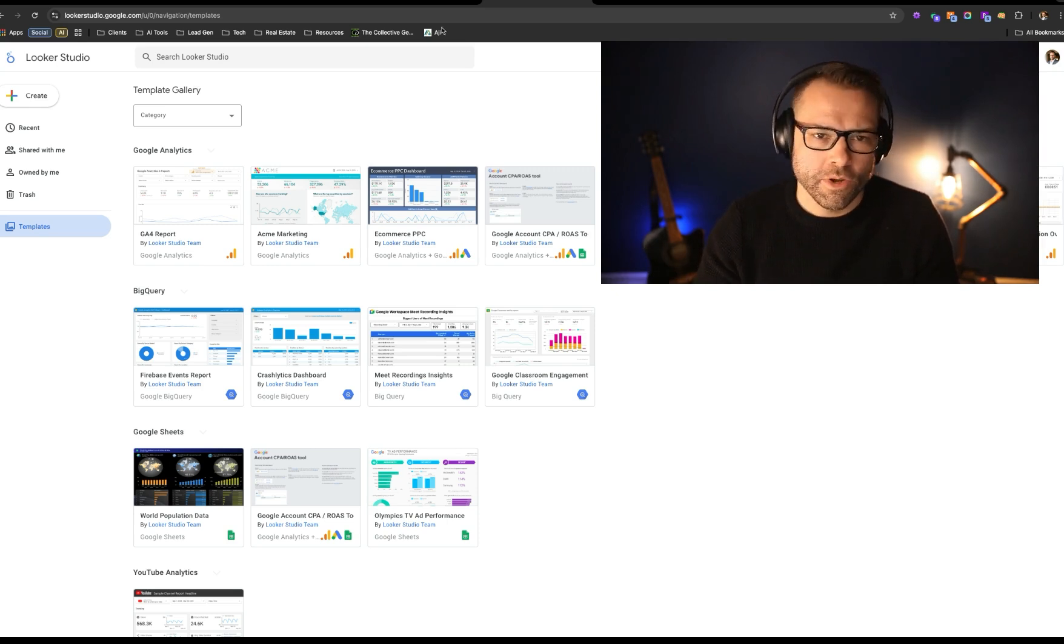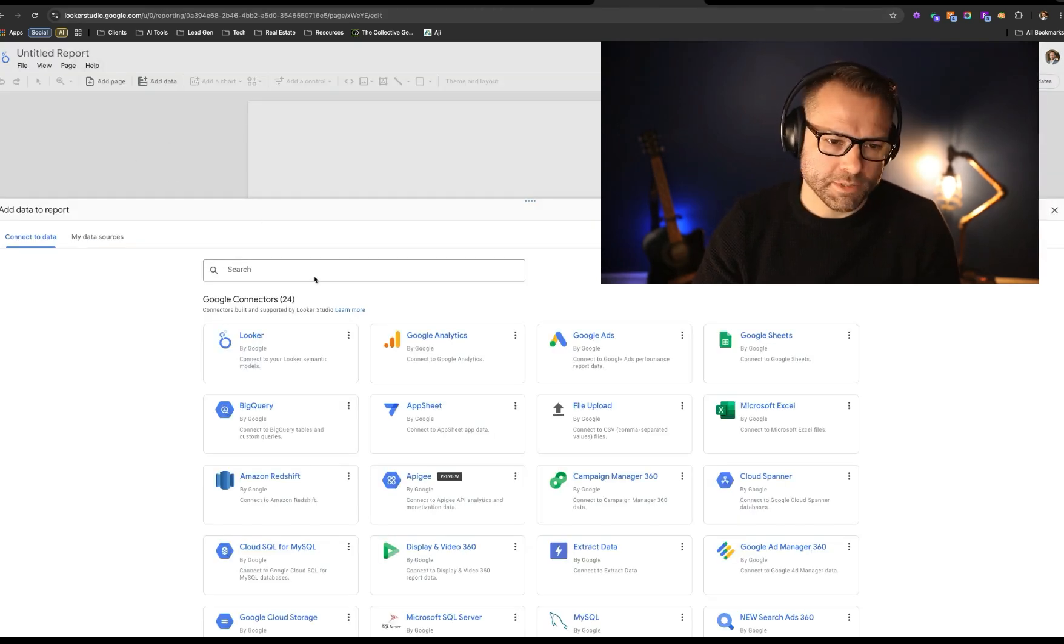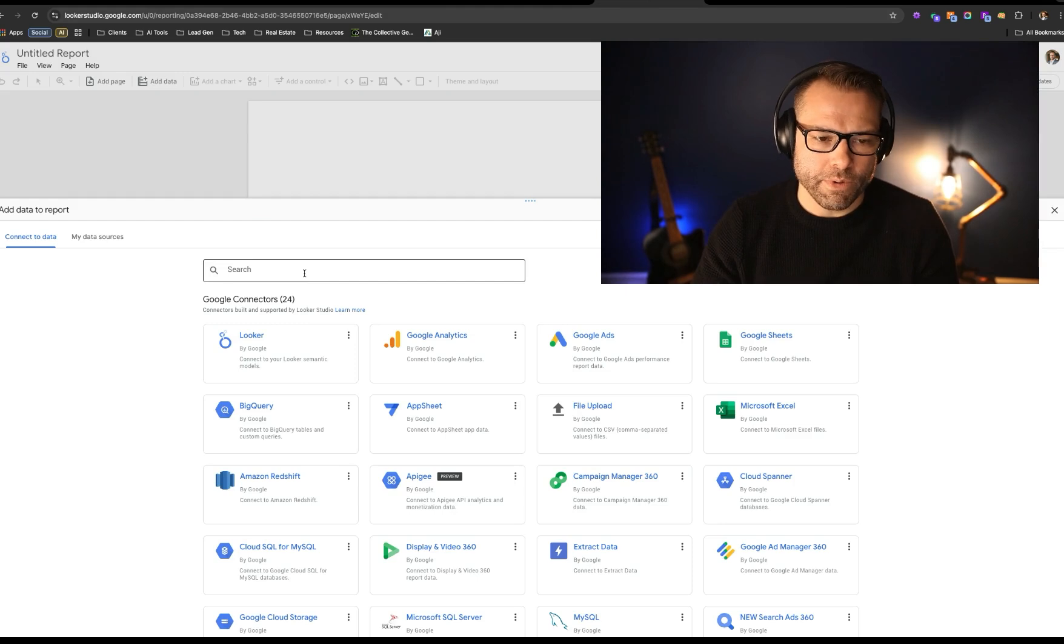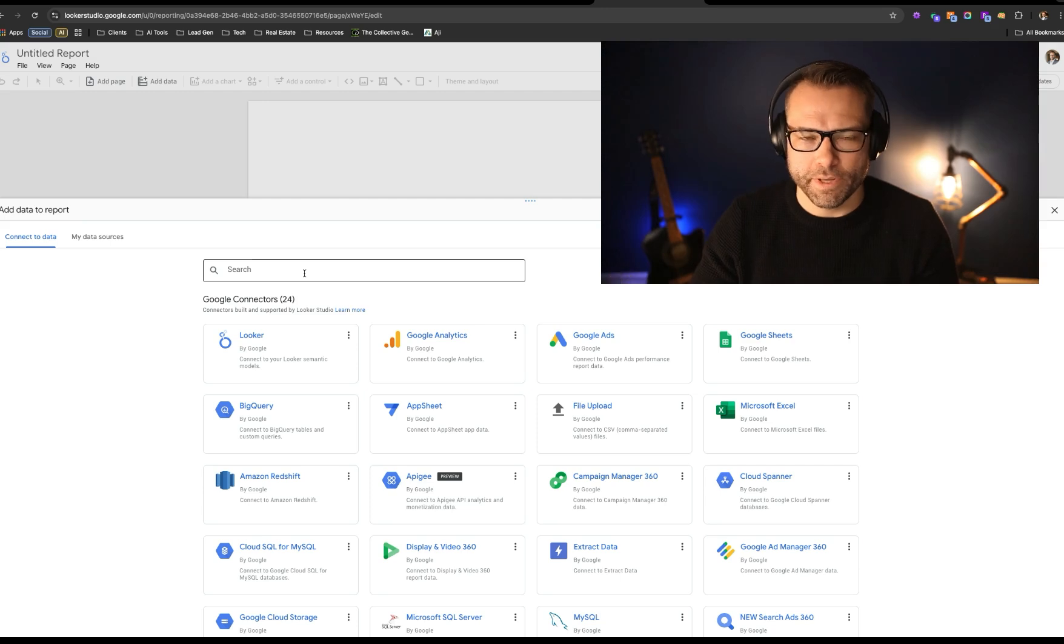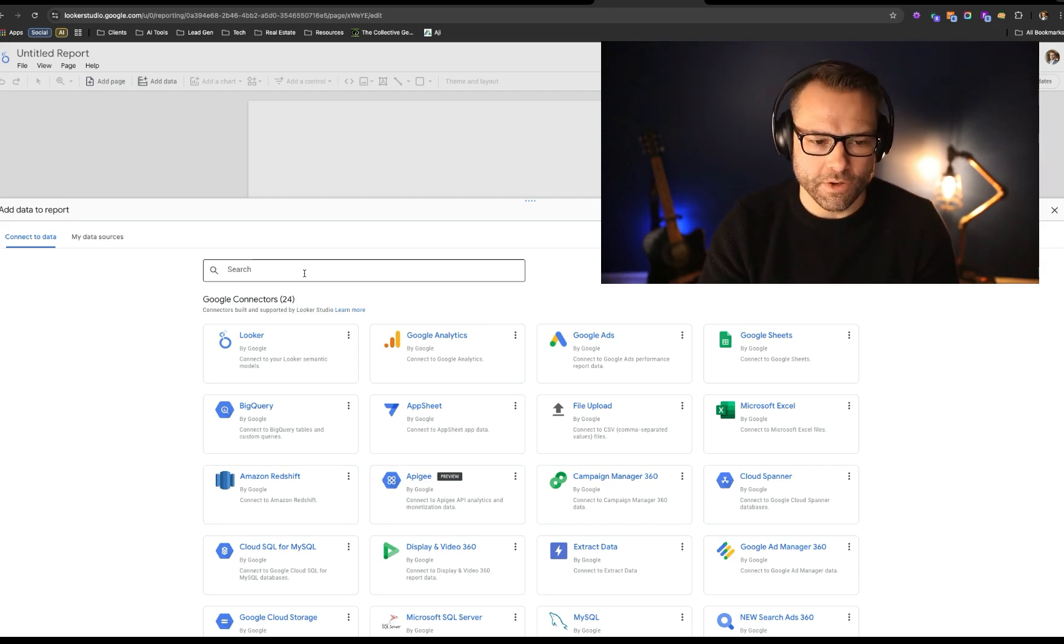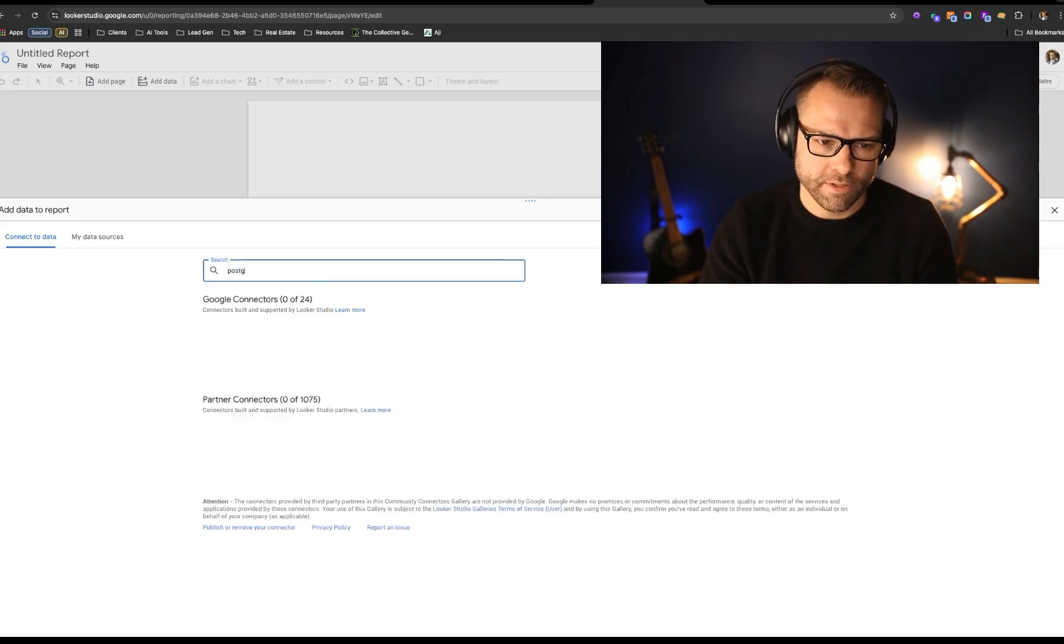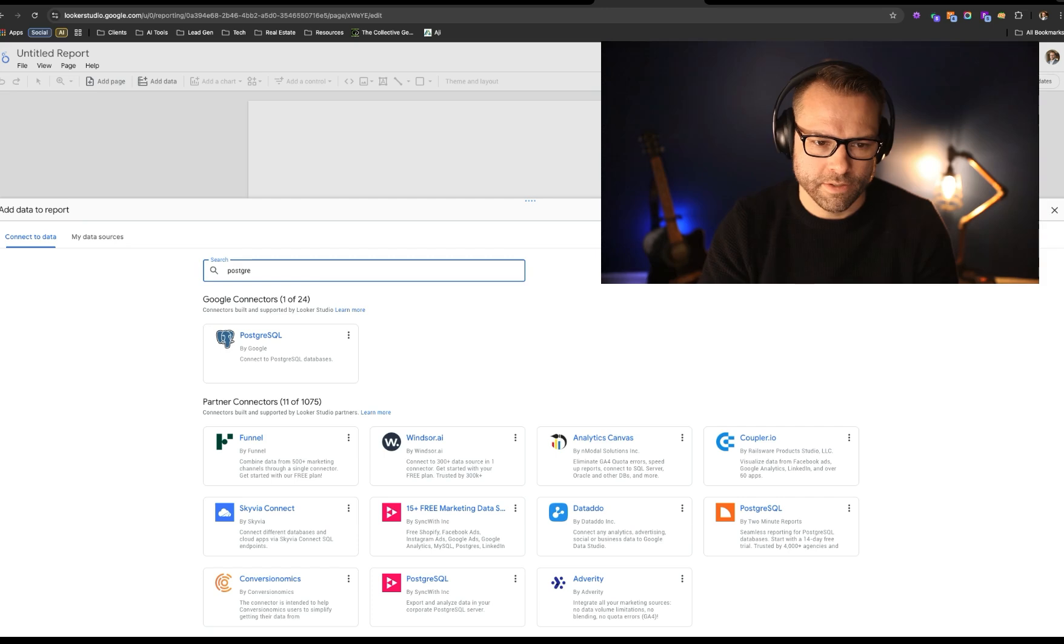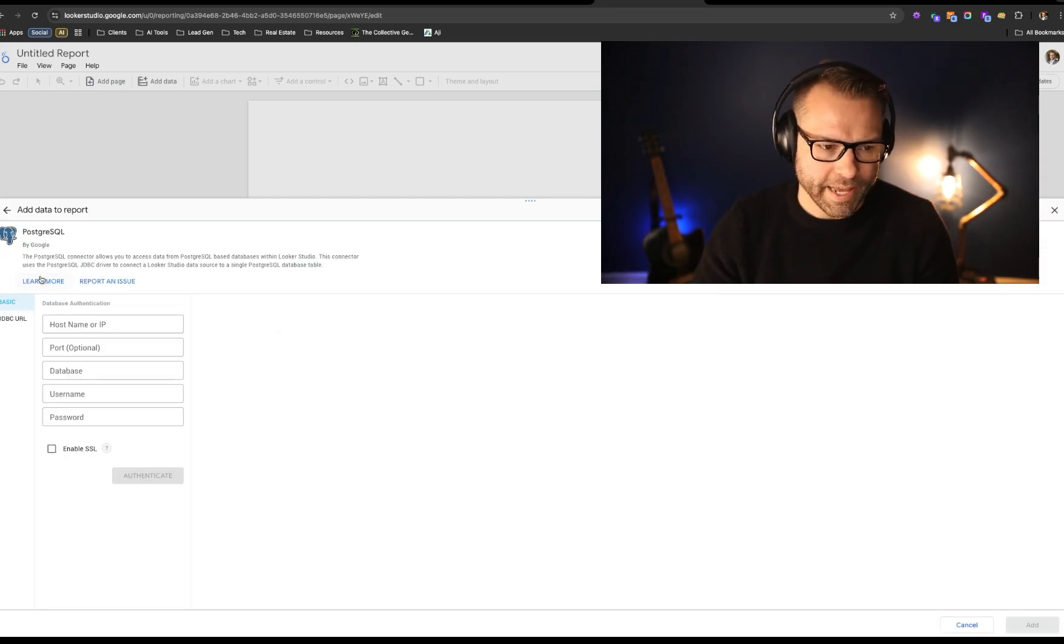And so we're going to go ahead and create a new report, and it's going to open up something like this. And what we want to do is actually connect that table into this so that we can actually build some views and create some interesting visuals. So let's go ahead and search for Postgres. And we are going to connect it through this connection.